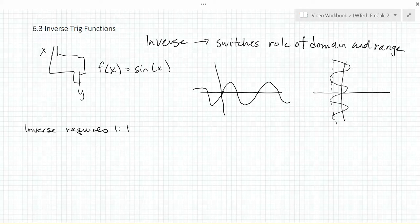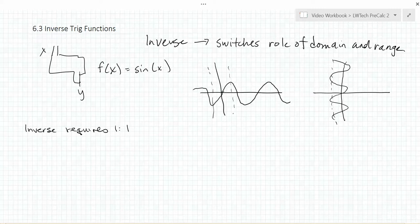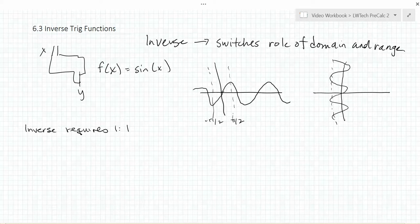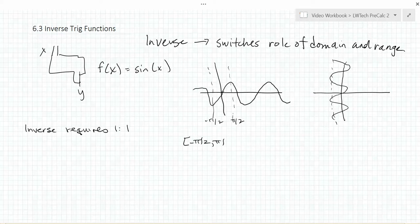For the sine, we end up limiting our function to between negative pi over 2 and pi over 2. Restricting to this domain allows us to get every possible y value — everything from negative 1 to 1 — exactly one time. In interval notation, we write our limited domain as negative pi over 2 to pi over 2, and this has a range of negative 1 to 1.